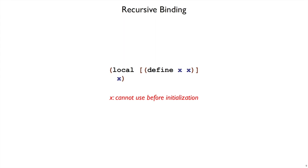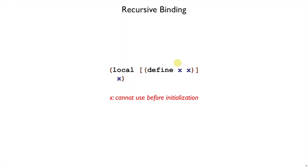In fact, Racket will raise an error. It will say you can't use x before it's initialized. So x is bound in the sense that we can refer to it, but when we actually try to refer to it at runtime, it has not been initialized yet with any value. So this is an approach to allowing arbitrary right-hand sides, allowing back references within a definition to itself, but still raising an error when the definition doesn't make sense as it does with a recursive function.